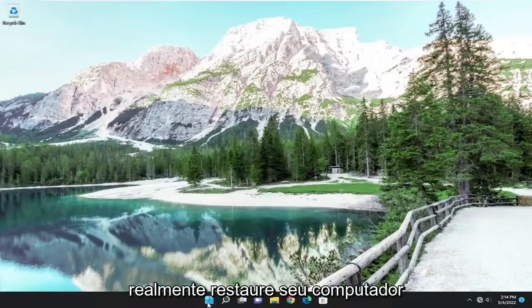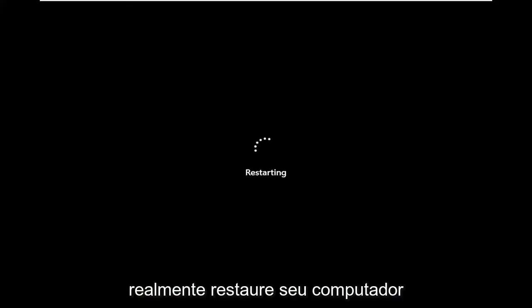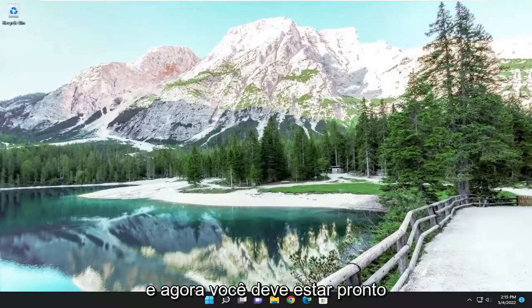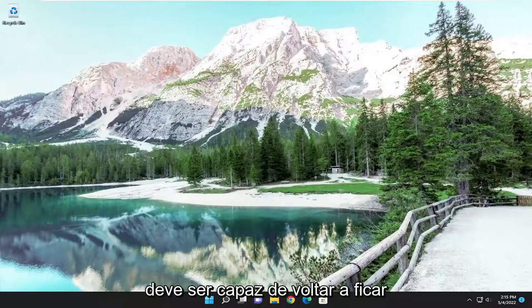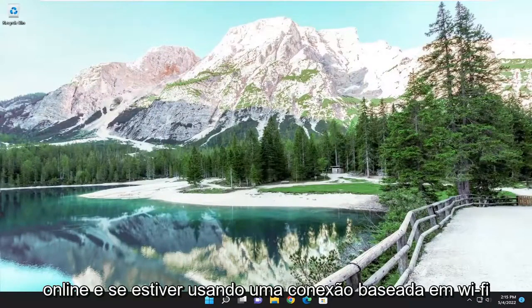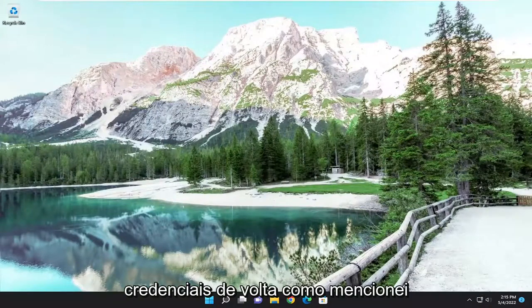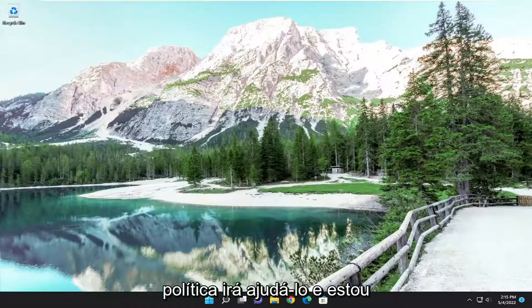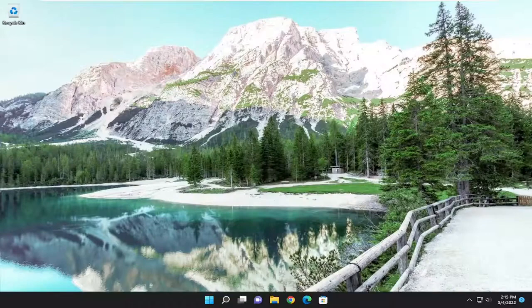Now go ahead and close out of everything and restart your computer. And now you should be good to go. If you're using an Ethernet connection, you should be able to just go right back online. And if you're using a Wi-Fi based connection, you will need to enter those credentials back in like I mentioned earlier, and you should be good to go. So pretty straightforward process — hope it helps you out. I do look forward to catching you all in the next tutorial. Goodbye.